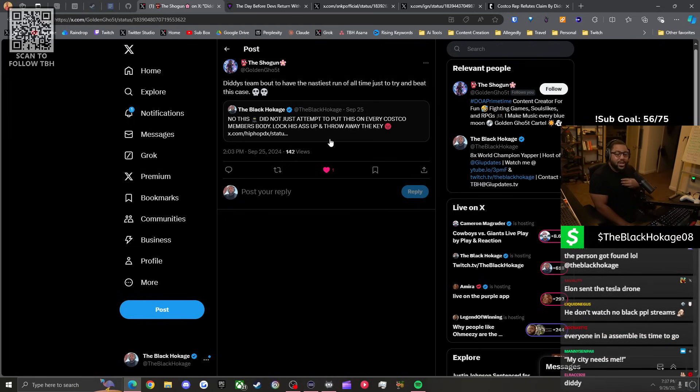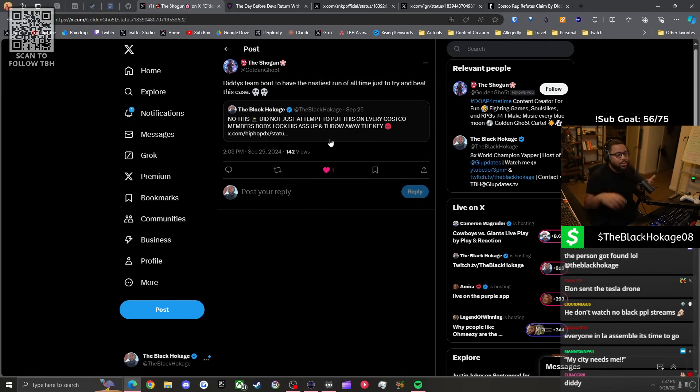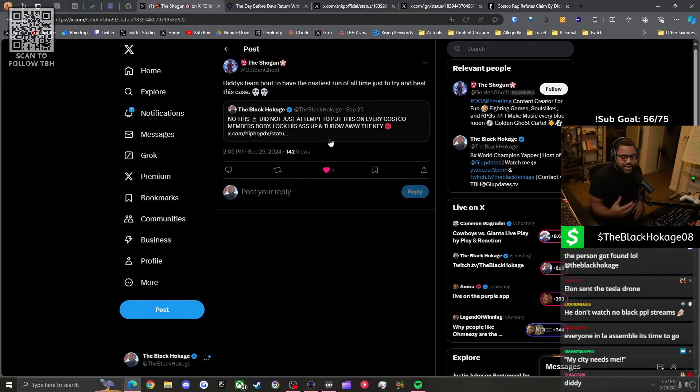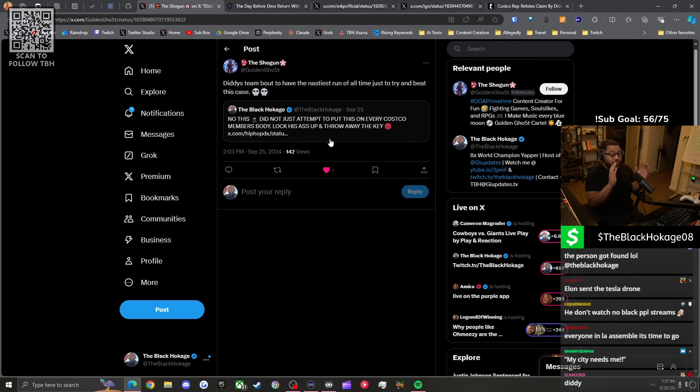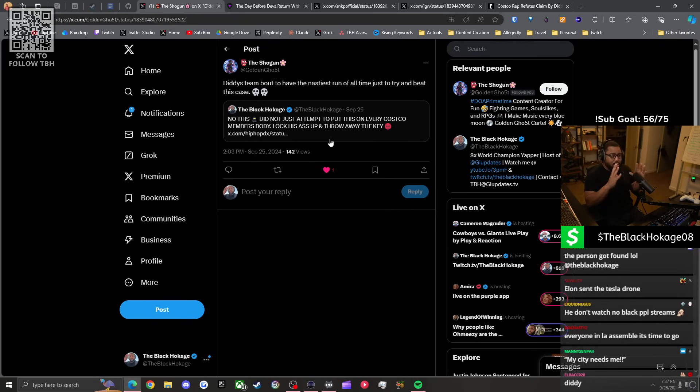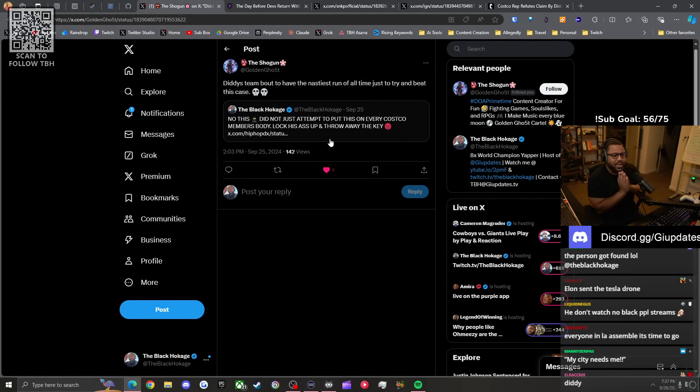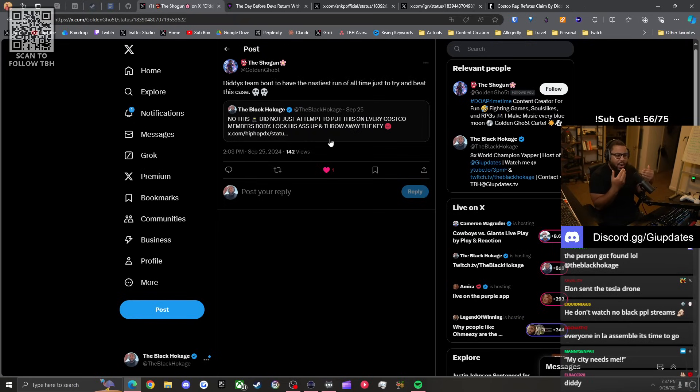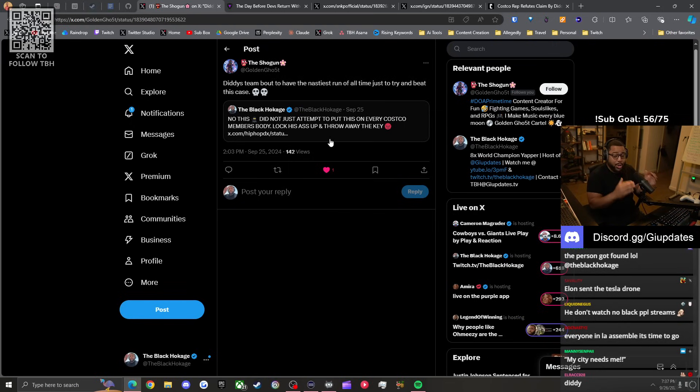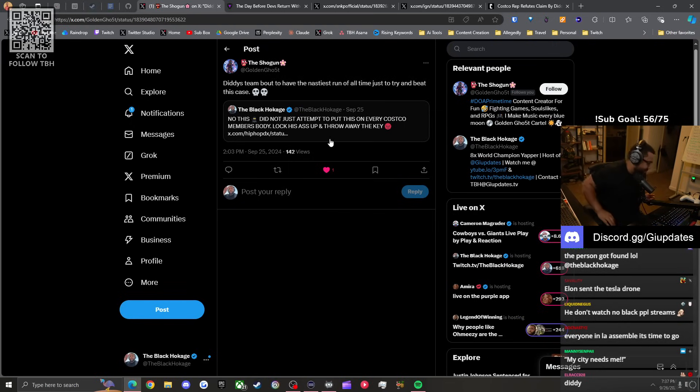This is before Elon owned Twitter when Twitter was just breaking even. They weren't going positive but they weren't going negative. They were making good money on advertising. Let me tell you the difference.